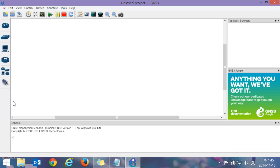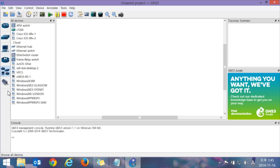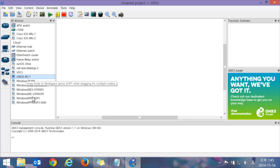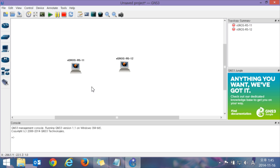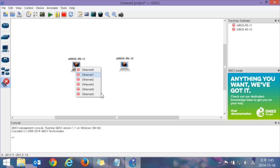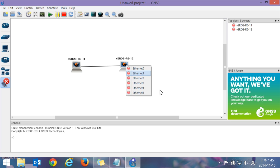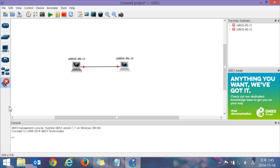Go to the topology area and you can see the VE SR12R5. Drag it to add another instance, then connect them together. Note that Ethernet 0 is the management port, so Ethernet 1 is better. Start it.